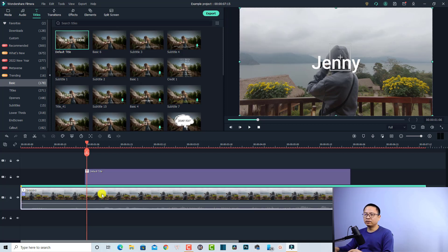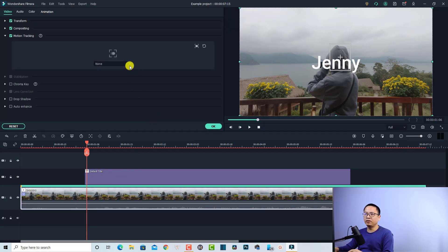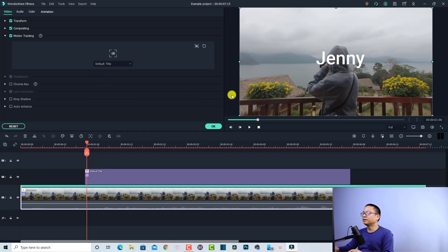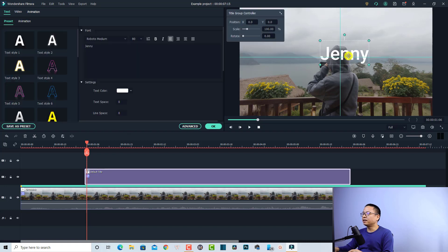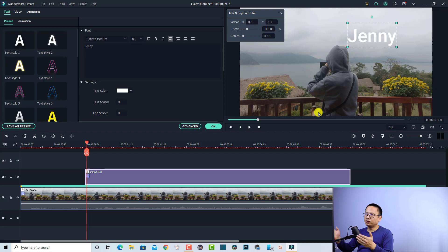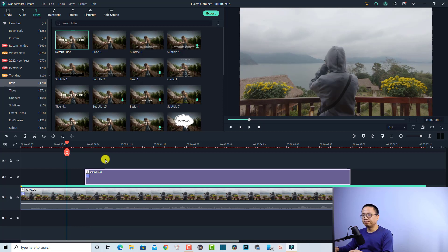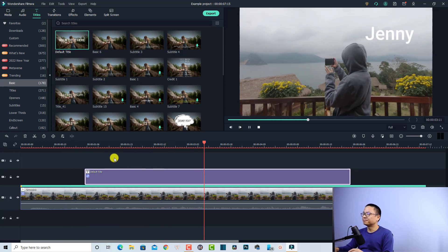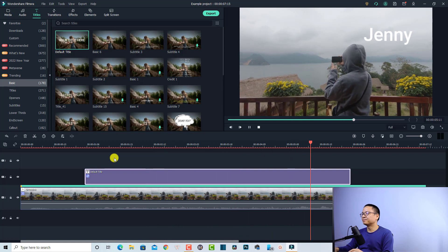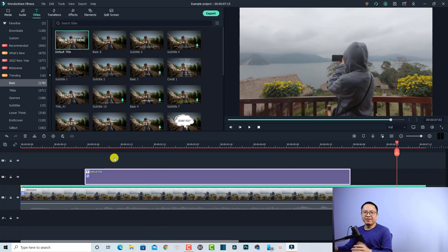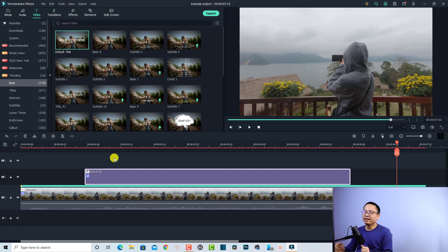Double-click at the clip on the timeline, select the menu, and select the default title. Now we have the title and we want to move it to this area — this is 'Jenny' of course, she's not really Jenny but that's okay. And here is the motion tracking in Filmora 10 — very nice! That is the first feature in Filmora 10 that you don't have in Filmora 9.